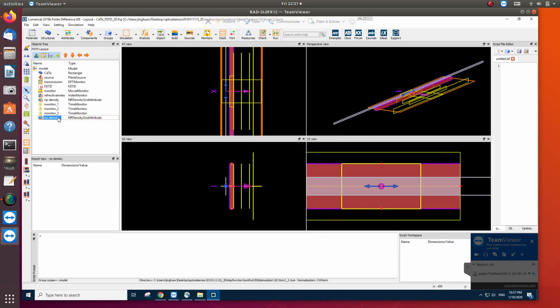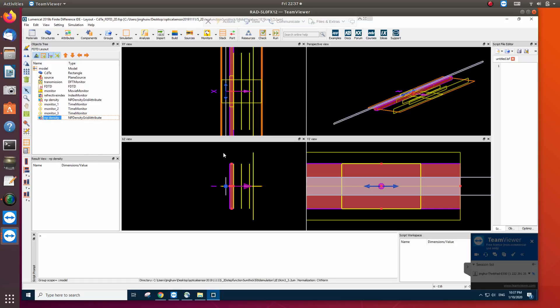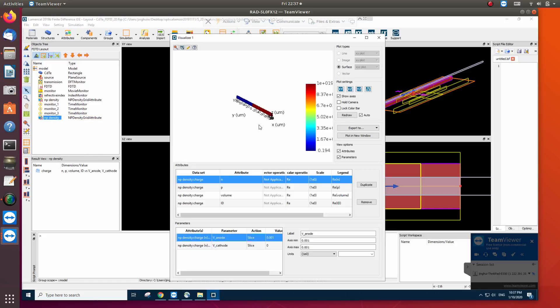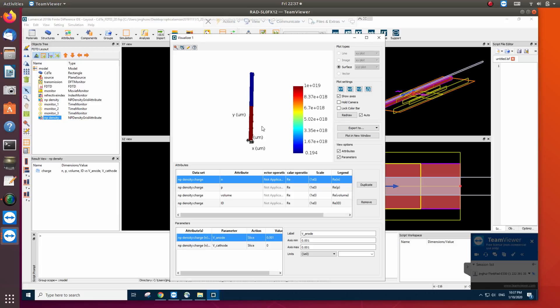That is density import in the FDTD simulations. So basically when it runs, it will calculate the refractive index based on the charge cloud density distribution. So actually we can visualize it. So it is a step function. On this side is 10 to 19 per cubic centimeters. On this side is PTAB. So it will run the simulations.